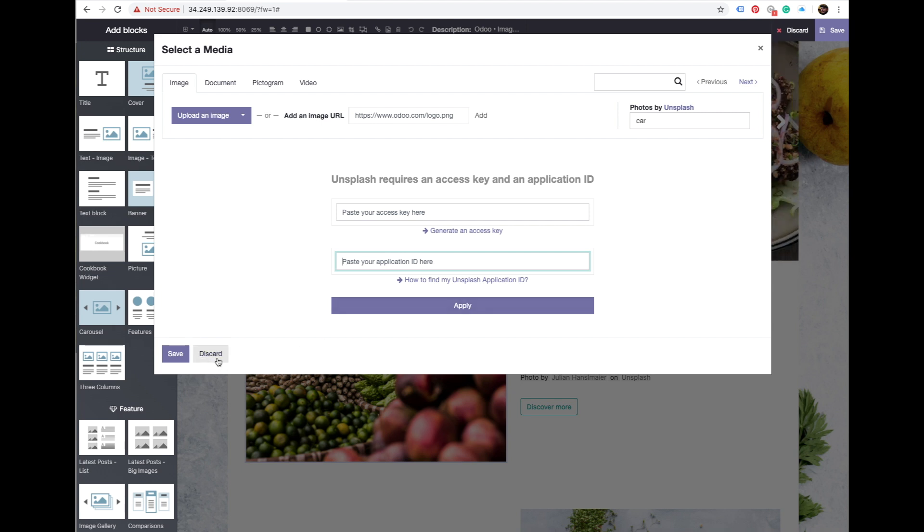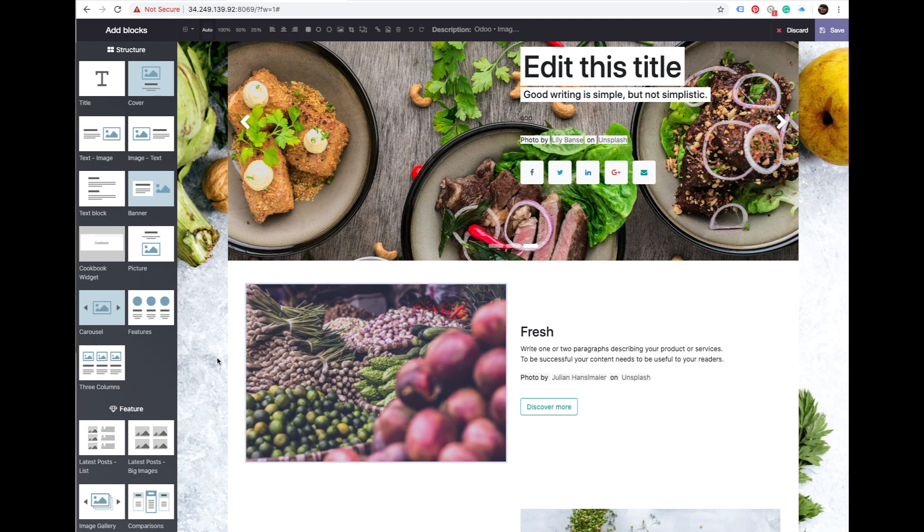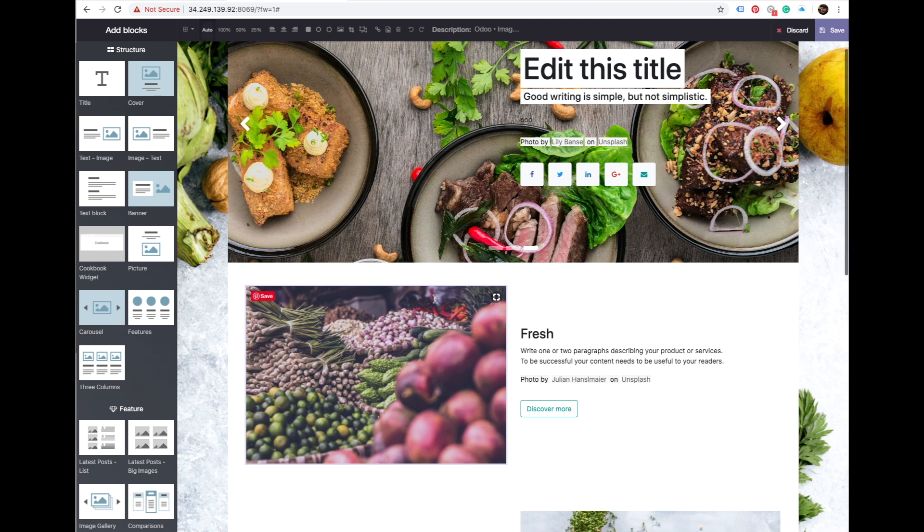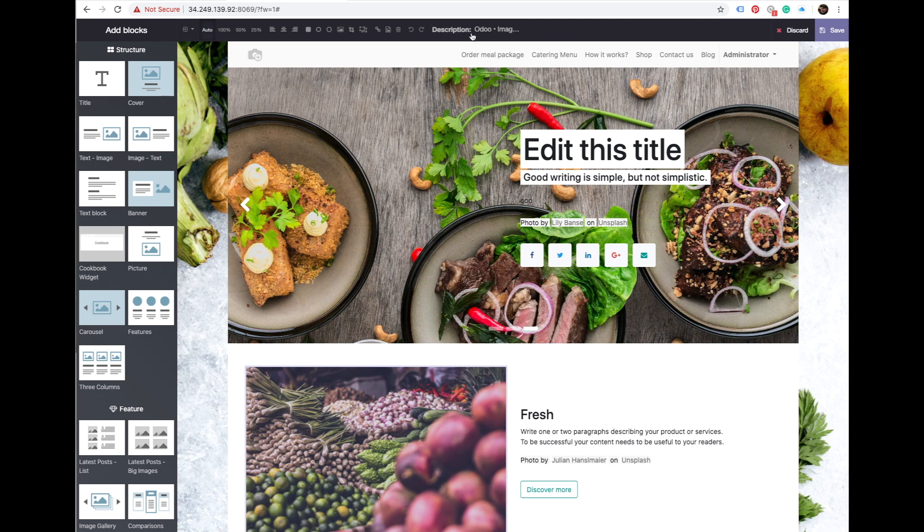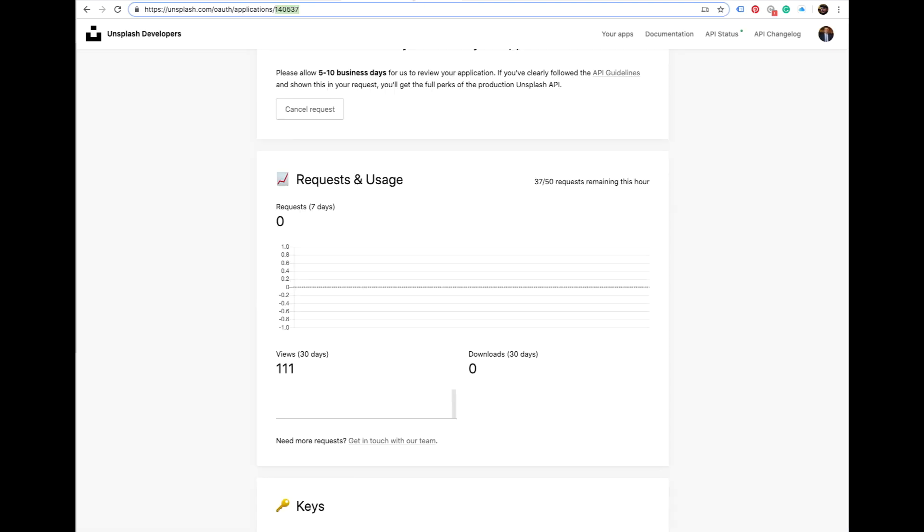Wait five days and then you have 5000 shots instead of the standard demo 50 per hour. Yeah, per hour. For most of us it would be enough.